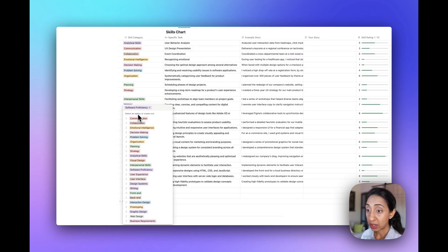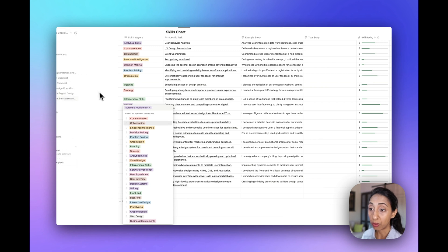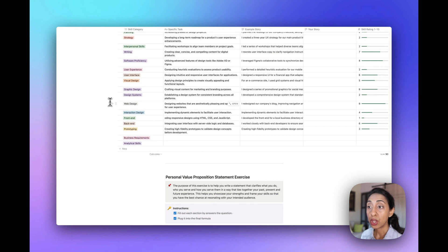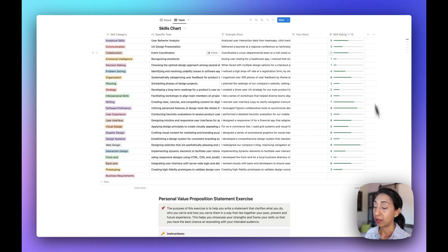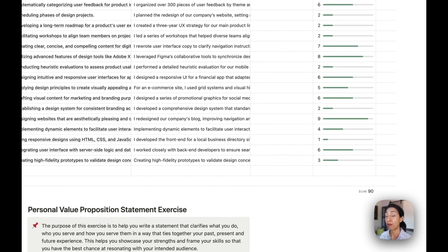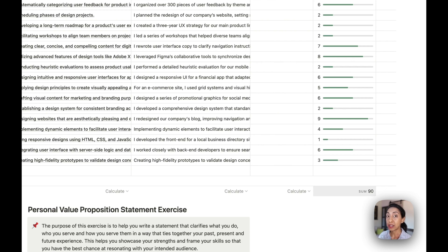You can change the category by clicking on any of these tags and you'll see all of the ones that are available. As new, really important, relevant things come up in the industry, I'm always updating this file, so make sure to check for updates. This column is set up with a formula so that it will calculate the total of all of your ratings, and if this number is below 85, then there are definitely some areas that you can probably improve.